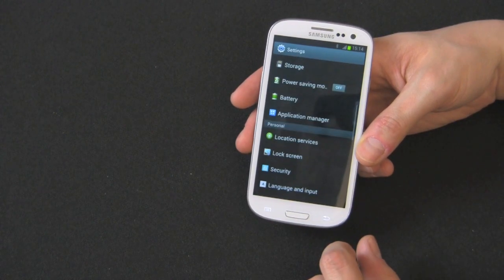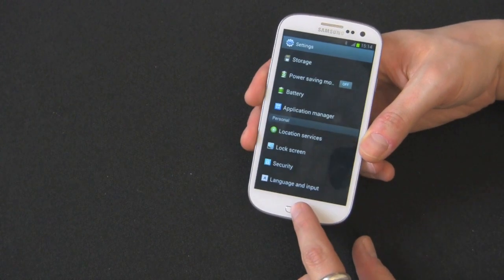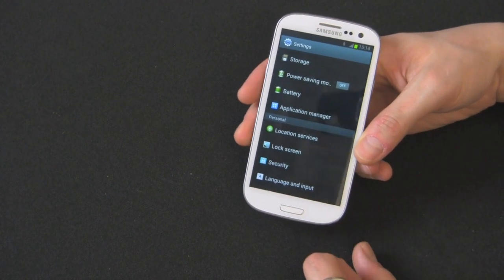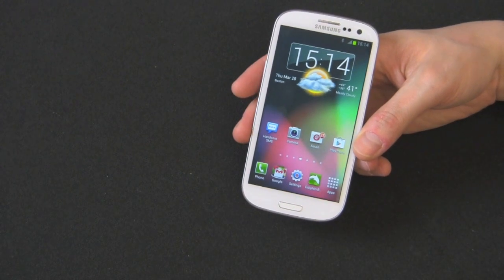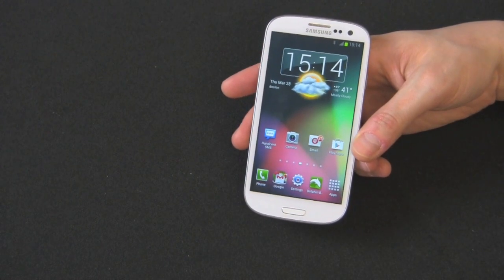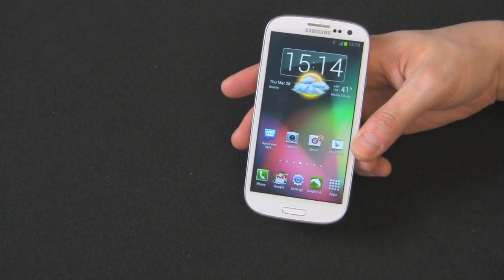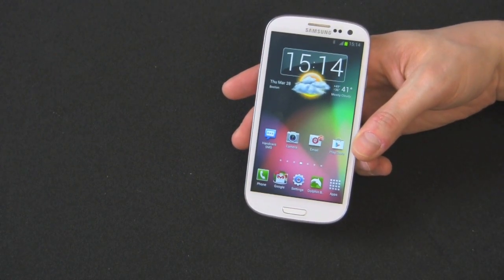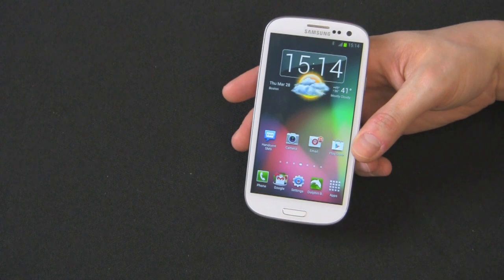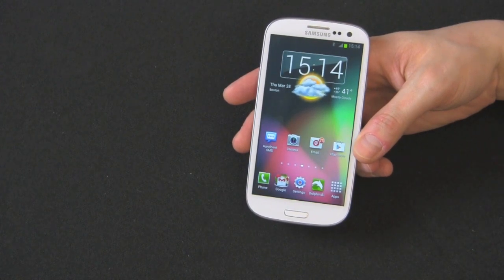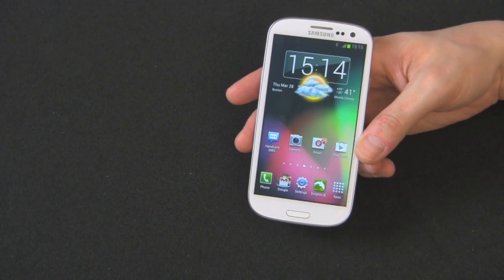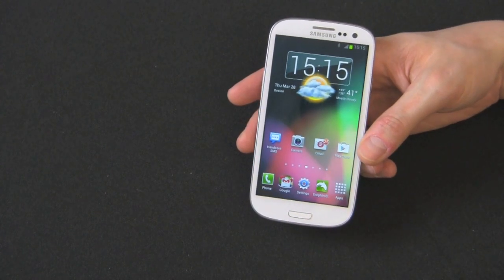So there you have it. Those are all the screen lock options for your Galaxy S3. Like I said, I recommend a pin or a pattern. Thanks for watching. Bye.